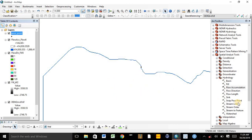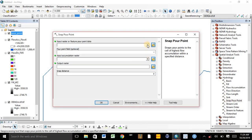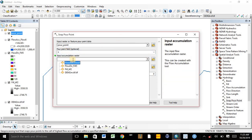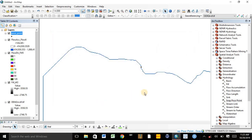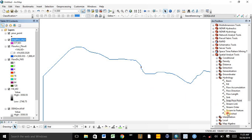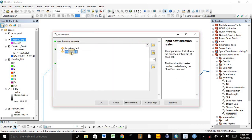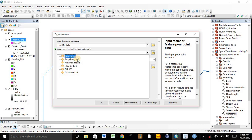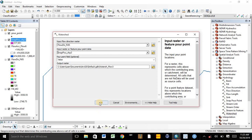After that, go to the ArcToolbox and open Snap Pour Point. Double-click on Snap Pour Point. The input raster or feature pour point data is the pour point shapefile. The pour point field can be taken as default. The input accumulation raster is the Flow Accumulation map. Accept and the Snap Pour Point process will complete quickly. The final step to delineate a watershed is to click on Watershed. The input flow direction raster is the Flow Direction map. The input raster or feature pour point data is the Snap Pour Point shapefile. Click OK.